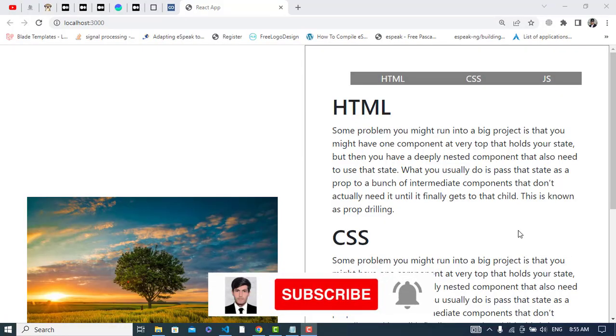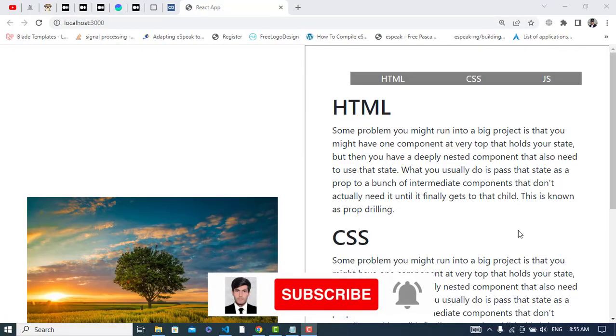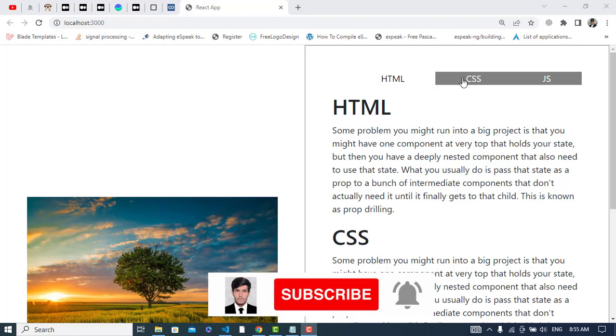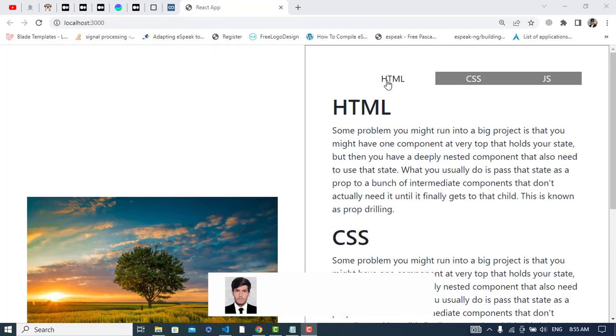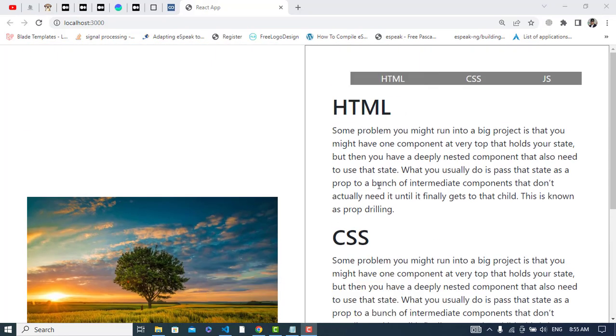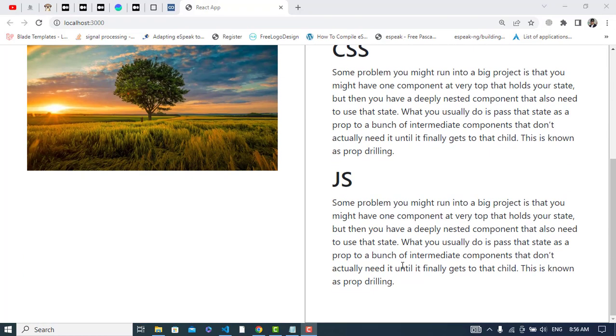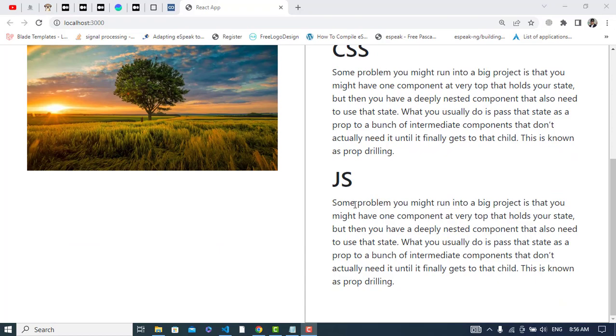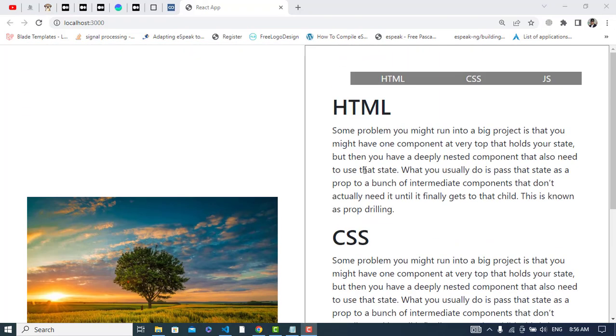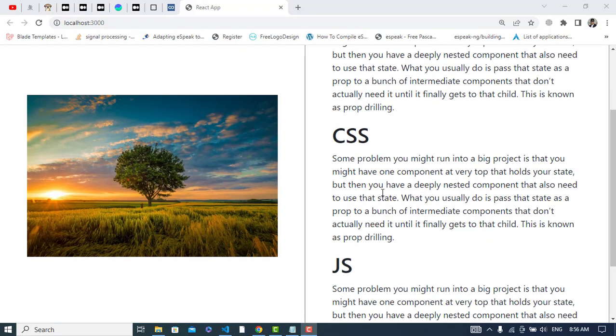Hi everyone, this video is about creating tabs in React.js. I have this list and these are the contents. Whenever I click on this tab, it should show me this area. It says it should show me this area, and just JavaScript - it showed me the JavaScript-related content.